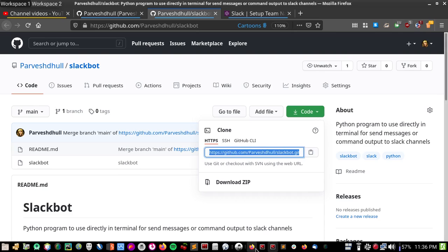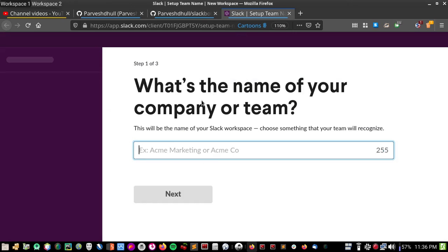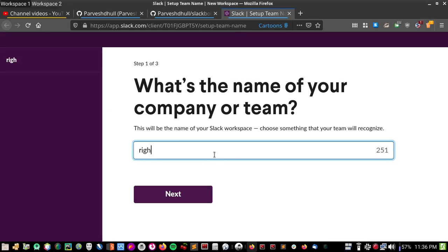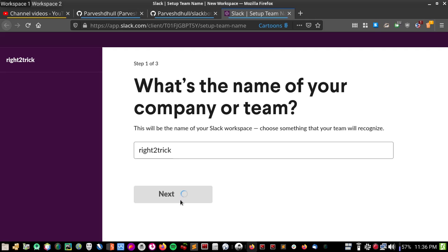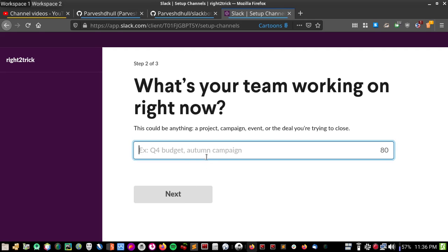So let's first of all create a workspace on Slack. Okay, what is this particular team working on right now?